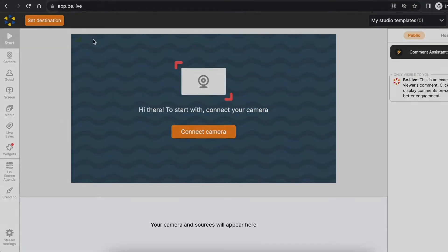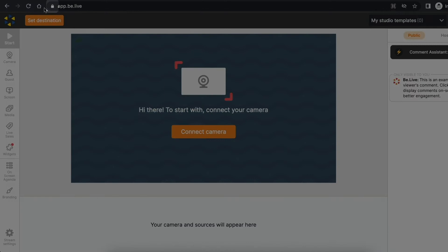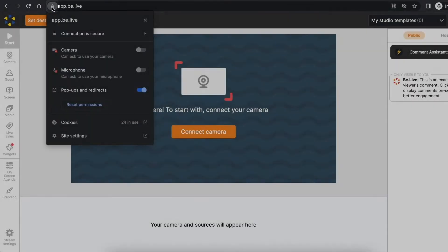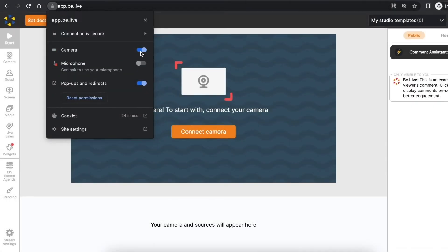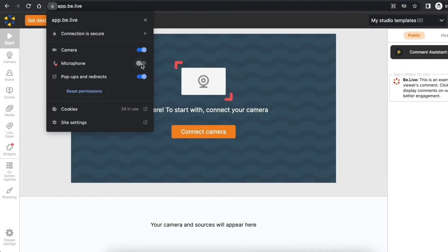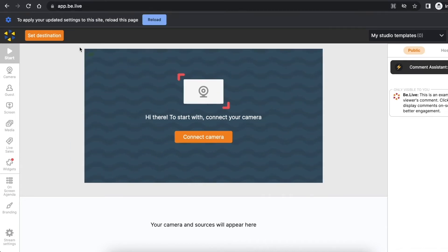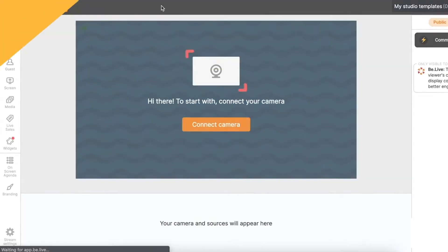If you missed this step previously don't worry, simply click the lock icon in your browser's address bar, switch on camera and microphone permissions and refresh the page.